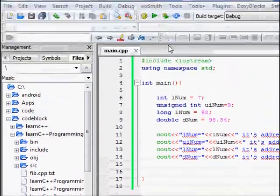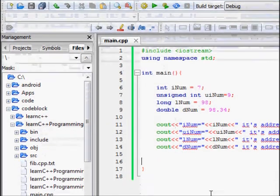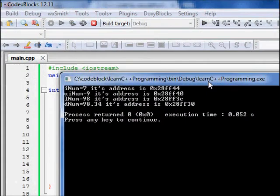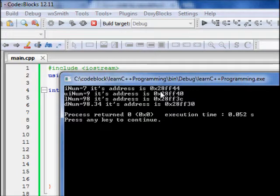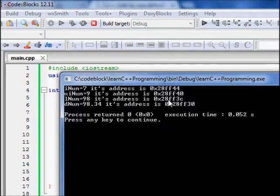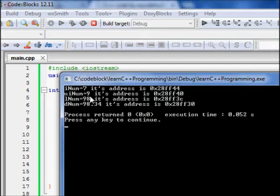Now let's debug and run this code. It builds fine. The output shows: inum is 7 and its address is 0x28ff44 — a hexadecimal address. Six hexadecimal digits means 24 bits are used in the address space, so there are two to the power of 24 memory locations. Then uinum is assigned address ff40.